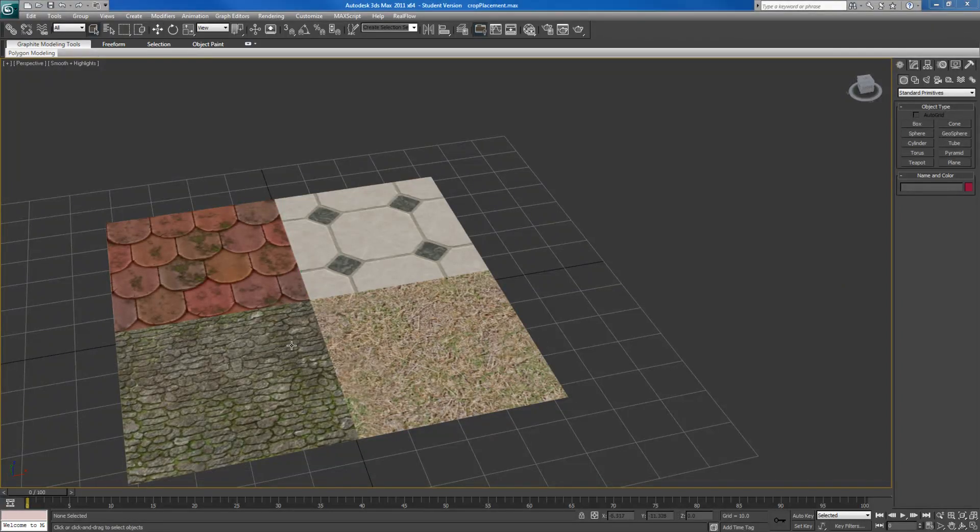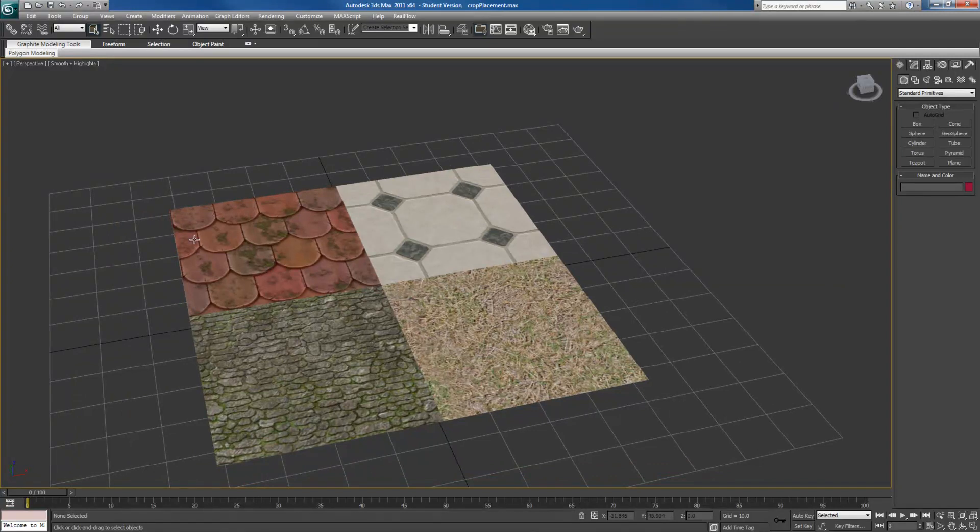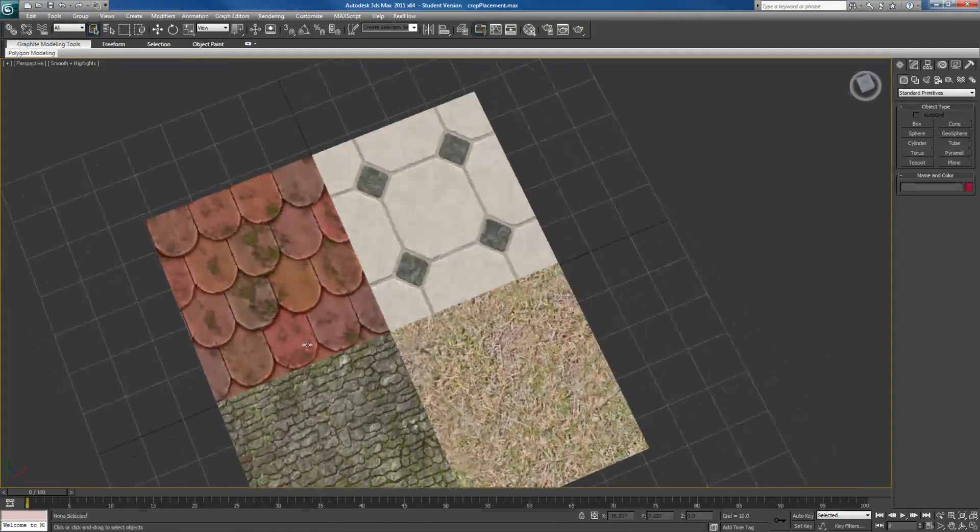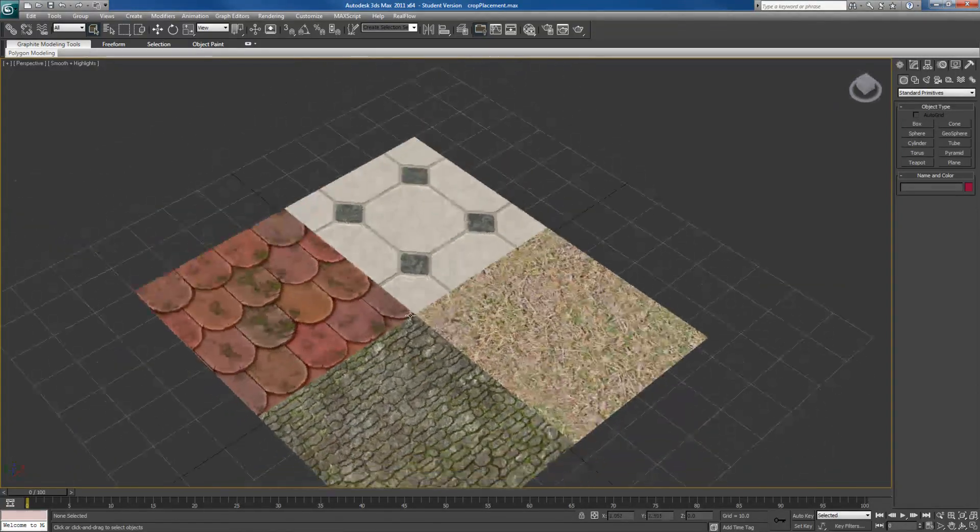Okay, I've just closed 3ds Max and reopened it and you'll notice that a huge change in quality and texture. It's just much sharper now.